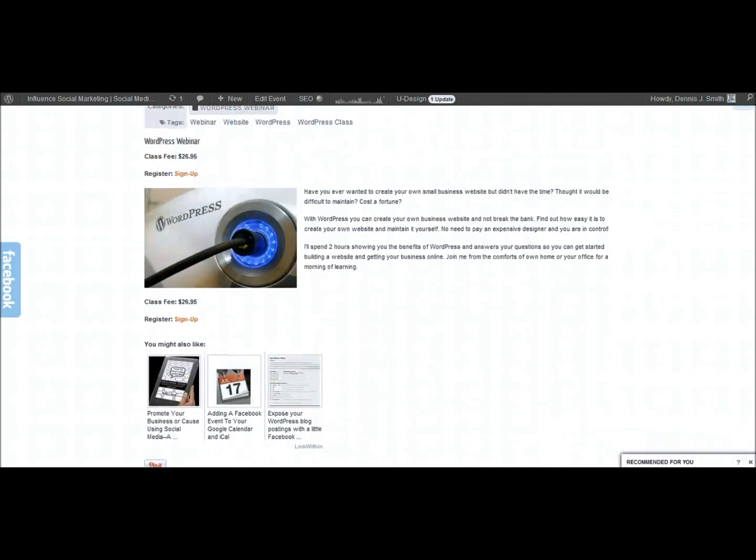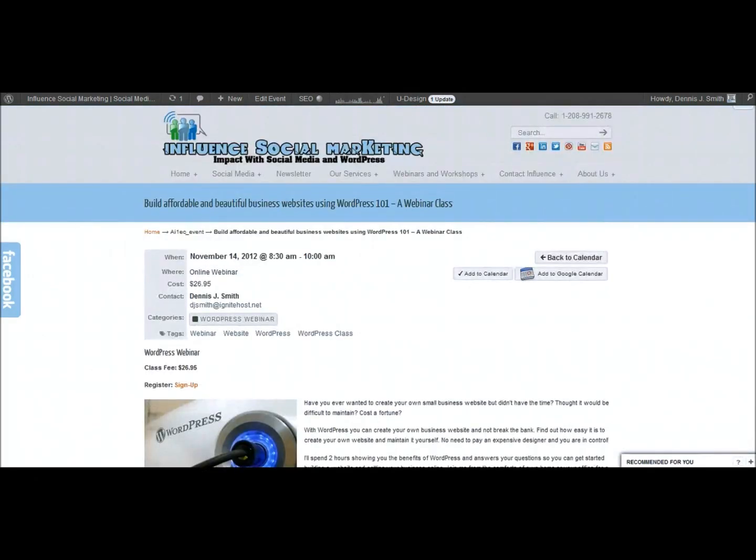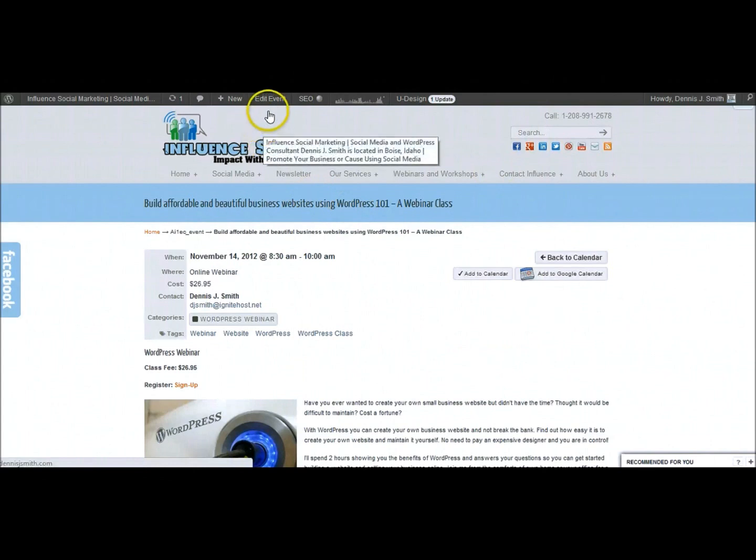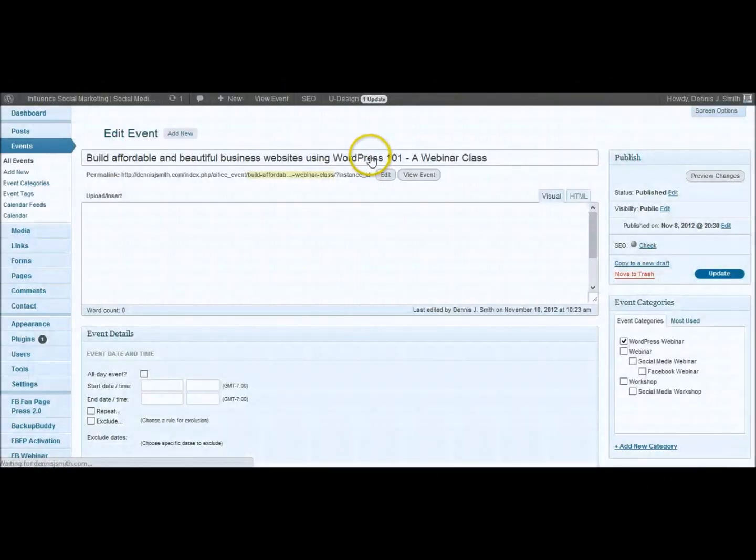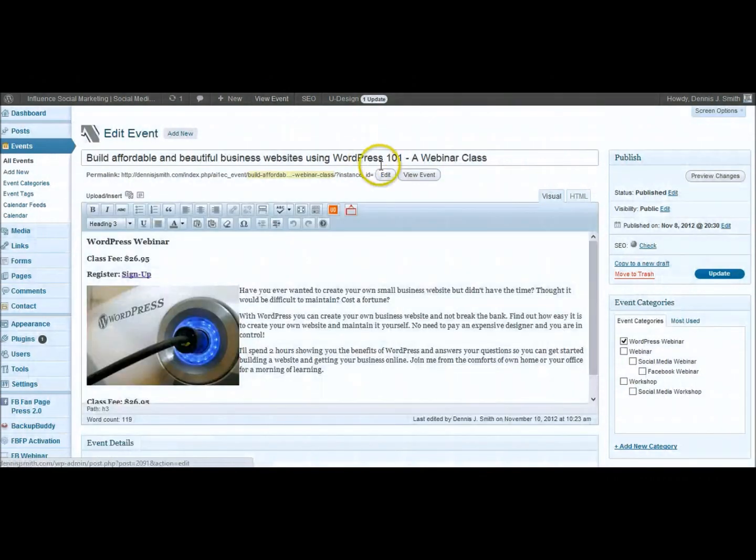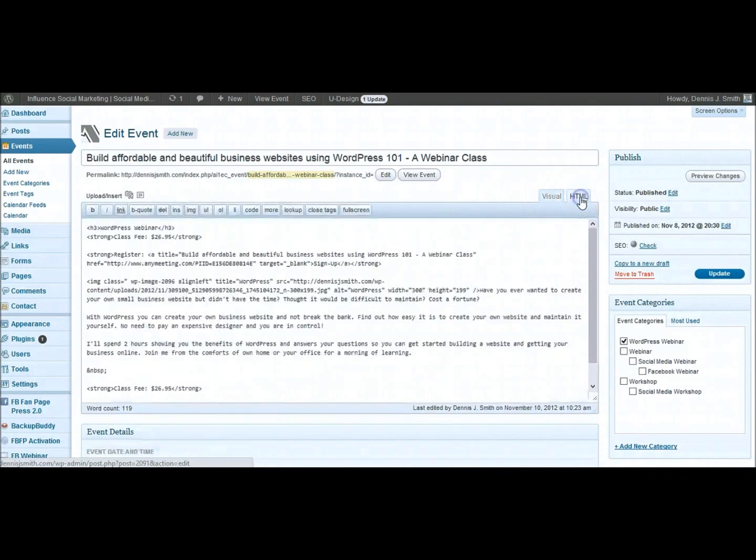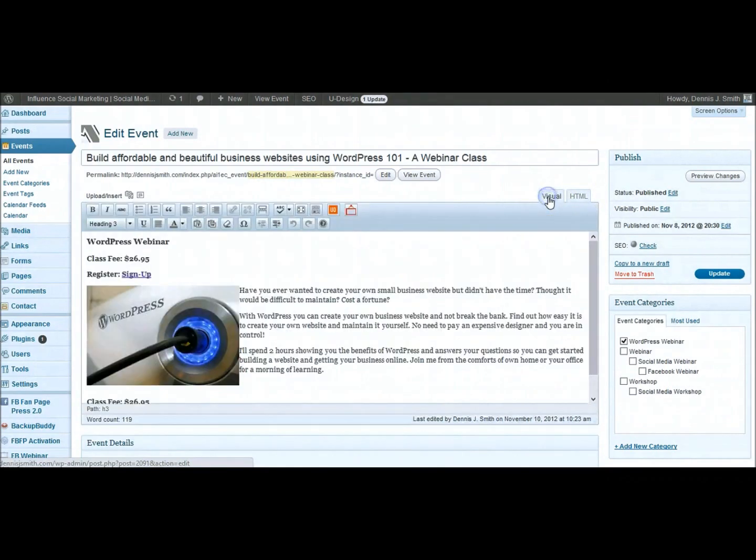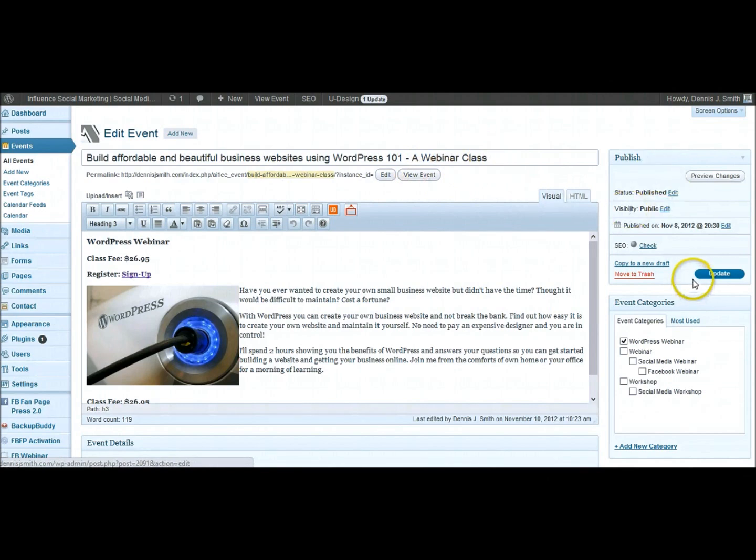This is all done just like you would a post. So if I go into edit the event it'll take just a moment to load. There we go. So you can see that this is the standard view that you would get when you're doing any WordPress posts. You've got your visual view and your HTML view. You've got your toolbar here across the top. The permalink. And you can edit that.